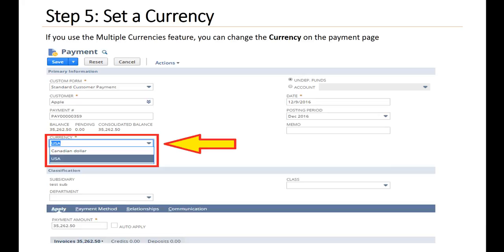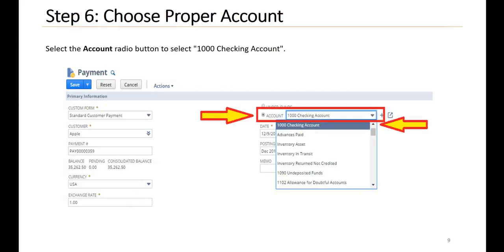Step five, set a currency. If you use the multiple currencies feature, you can change the currency on the payment page. Step six, choose proper account. Select the Account radio button to select 1000 Checking Account.